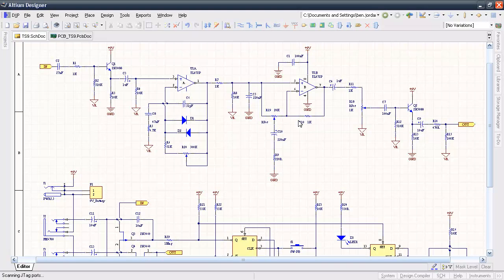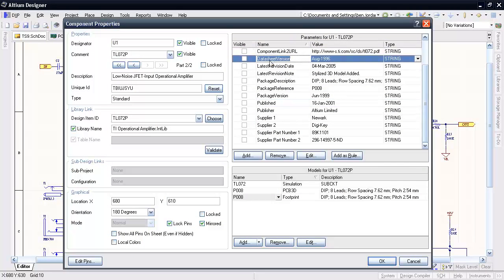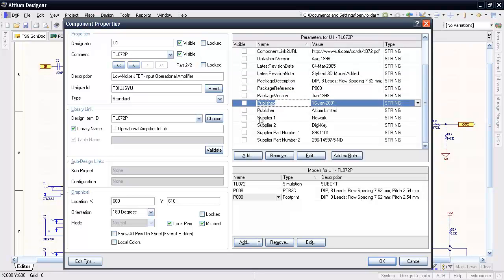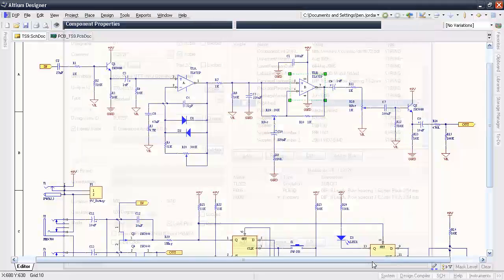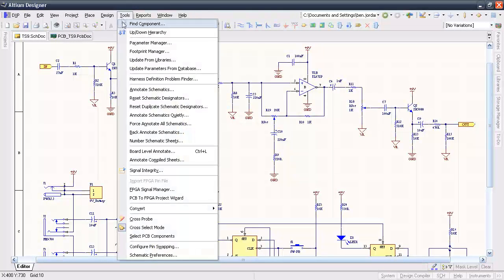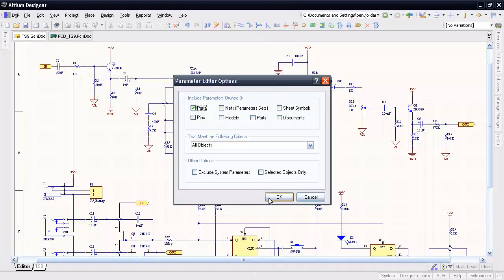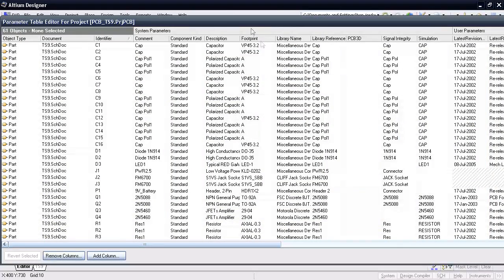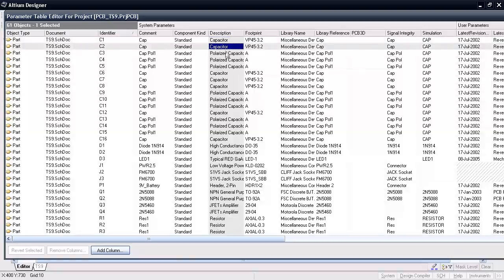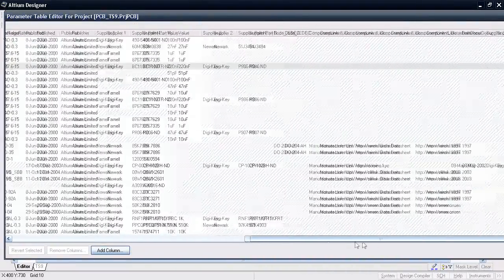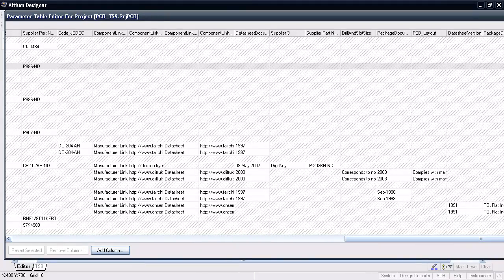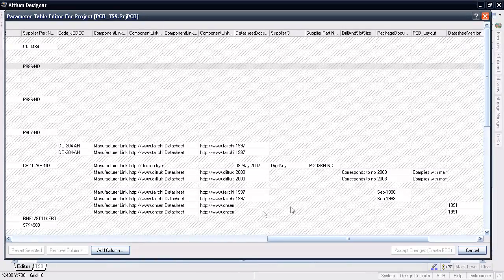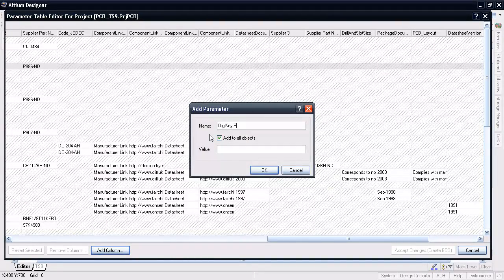For some time now, schematic components in Altium Designer have allowed you to add any kind of parametric information to them and then have those parameters added to your bill of materials. The Parameter Manager offers a very convenient way of getting access to those parameters and globally adding parameters to all components in a library or a design project. You can use this method to quickly add vendor component stock keeping unit or SKU numbers which can then be added to the BOM later on.